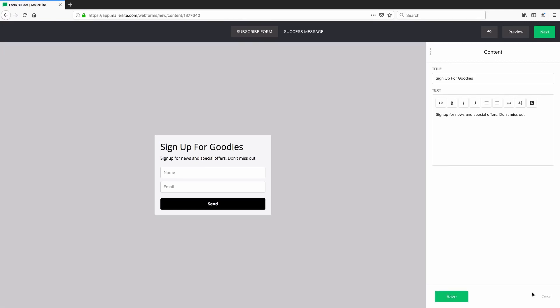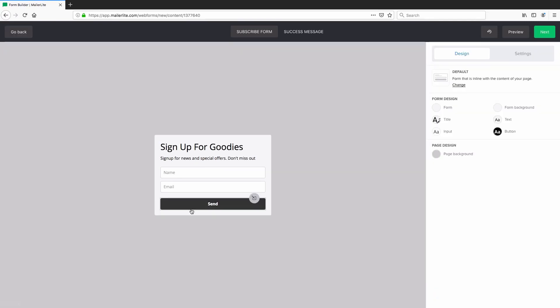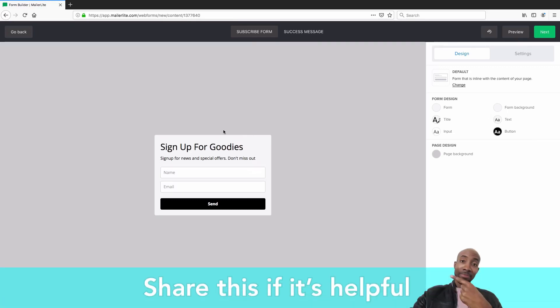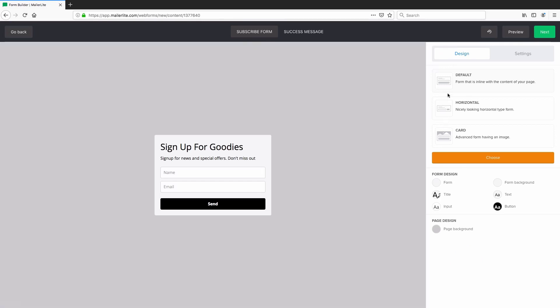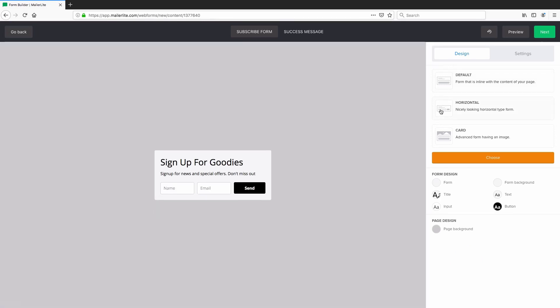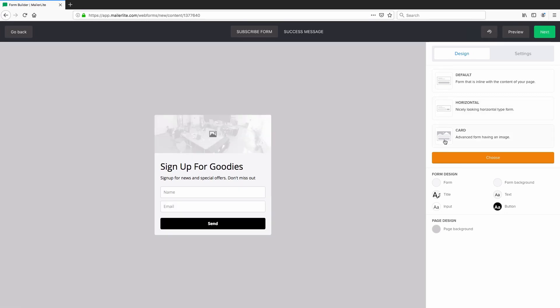If you go ahead and just say cancel here, we go back to the original screen that we had. And here's where we can adjust things like the color, fonts and so on. We can also change the default design of the form. So let's look at that first. So if you click that, we have the default and then we have two other options. So we've got horizontal. That's what that looks like. And we've got the card view template as well.